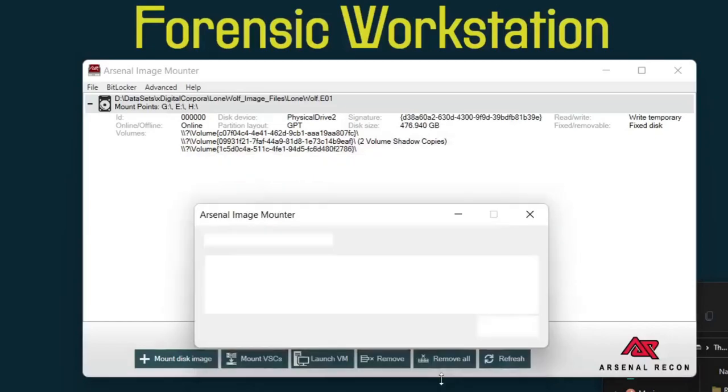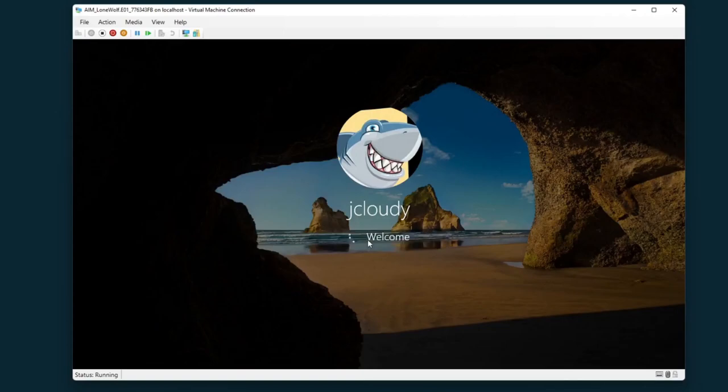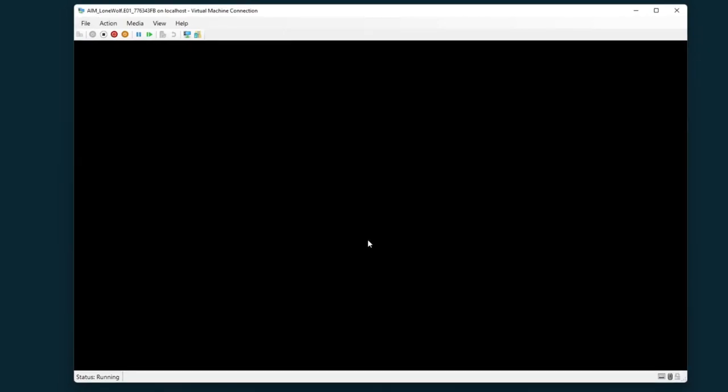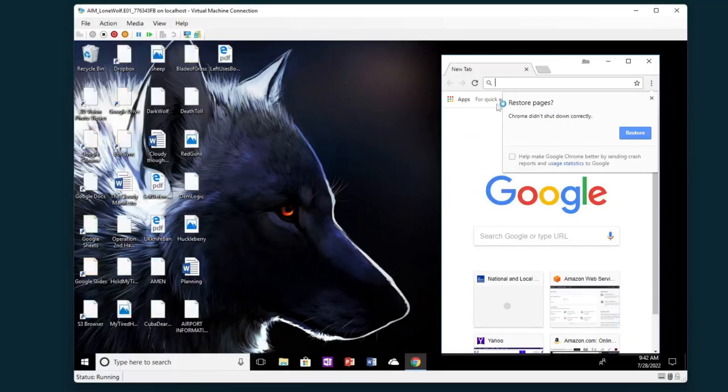Click that, click OK. And now we have our jcloudy account and there's the password field. If I just hit enter I'll be able to go in because we bypassed authentication. Now I can see the user's desktop as they would have used it.